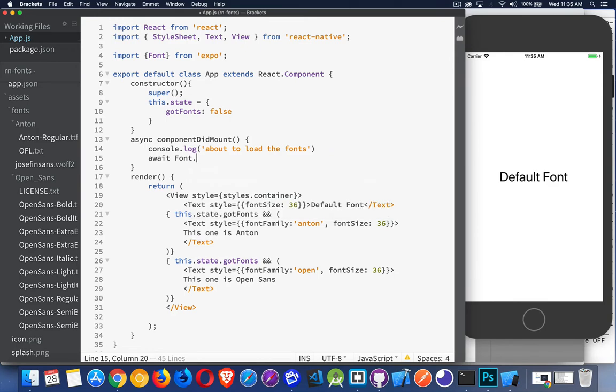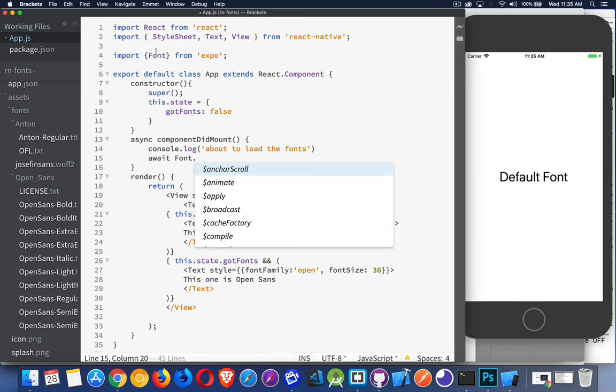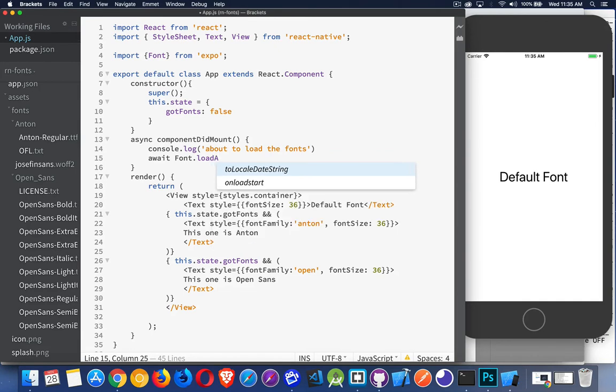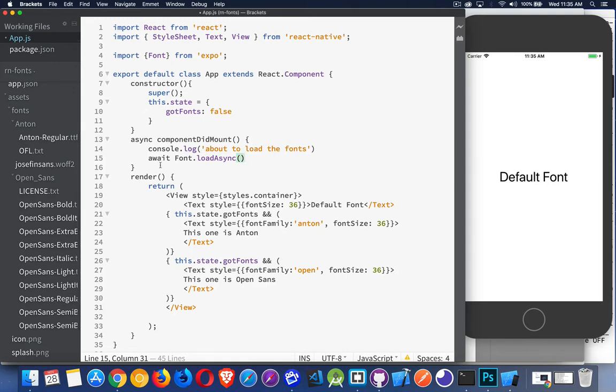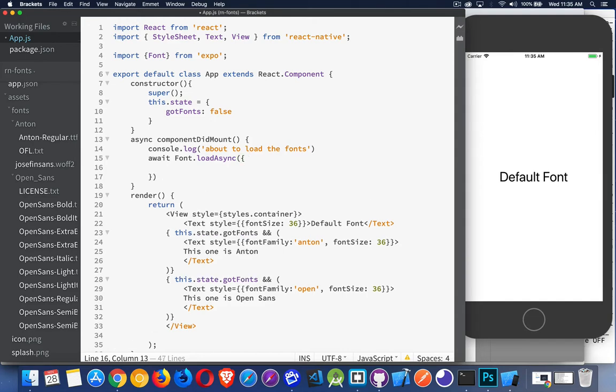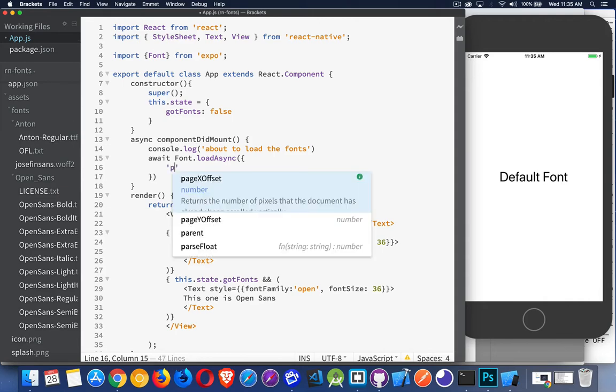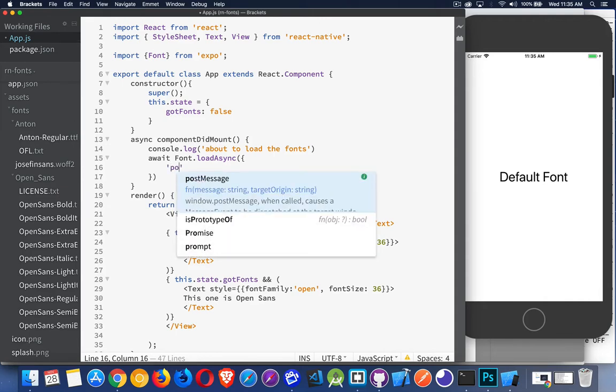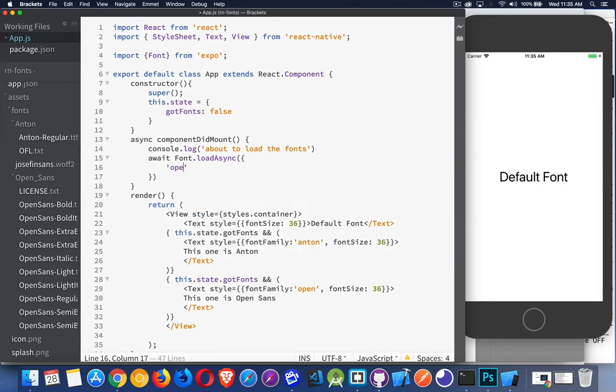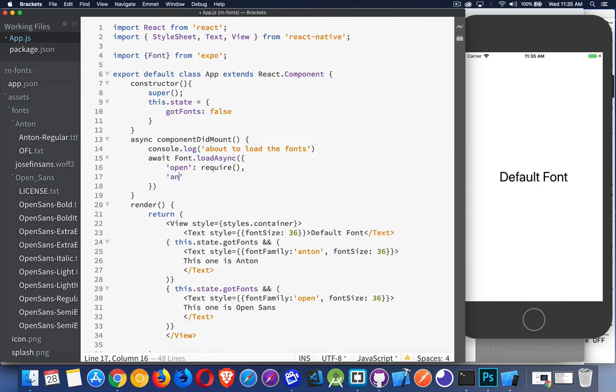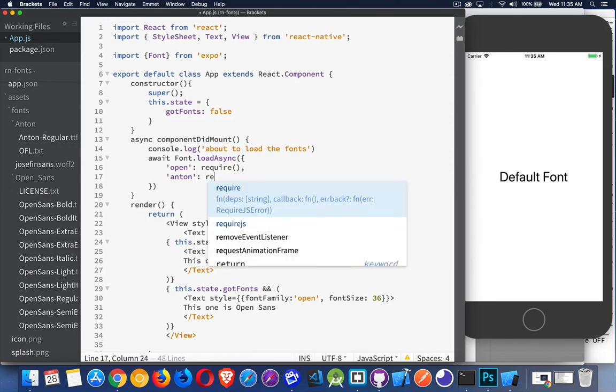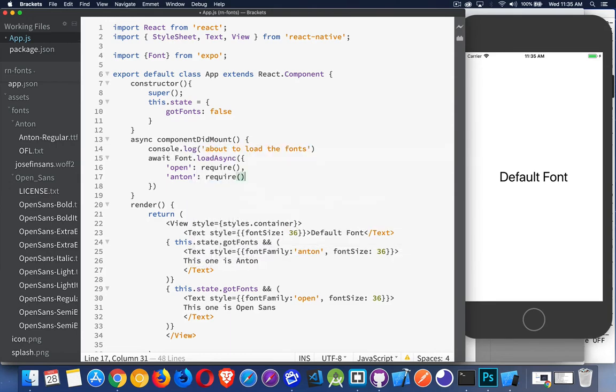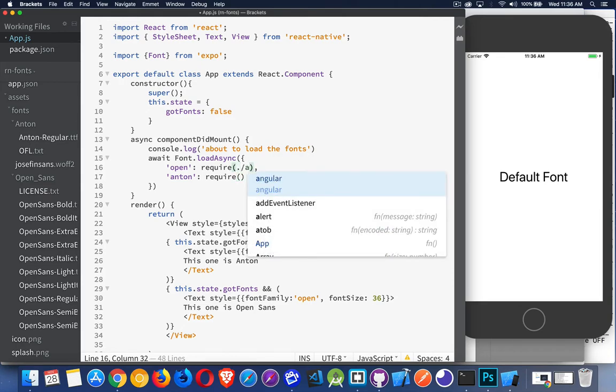So inside I'm going to use await, and then I'm going to use inside the Font package that we imported here, there's a method called loadAsync. We can load assets this way. So I'm going to load these two font files and I'm going to give a name to them which I can refer to down here. So Font.loadAsync takes an object, and inside of it you can put one font or a list of fonts if you want. Most of the time you're probably only going to be loading one, but for this demo I'm going to do two. So I want to create a property called Open. That's going to be one of my fonts and it will be require with a path to the font.